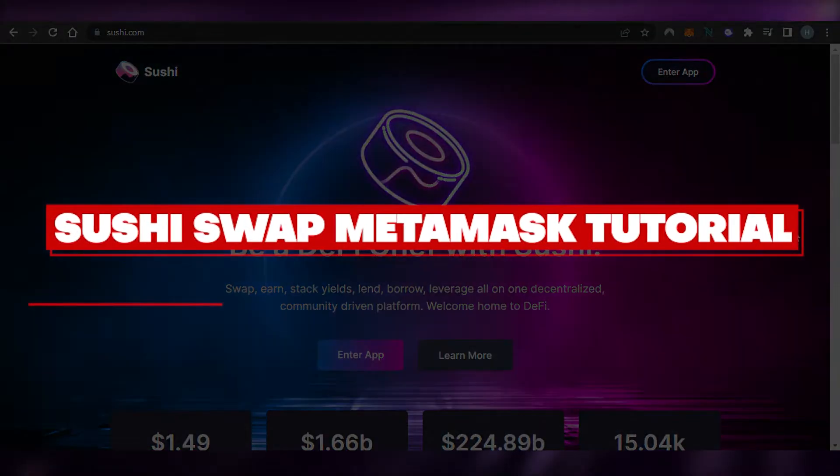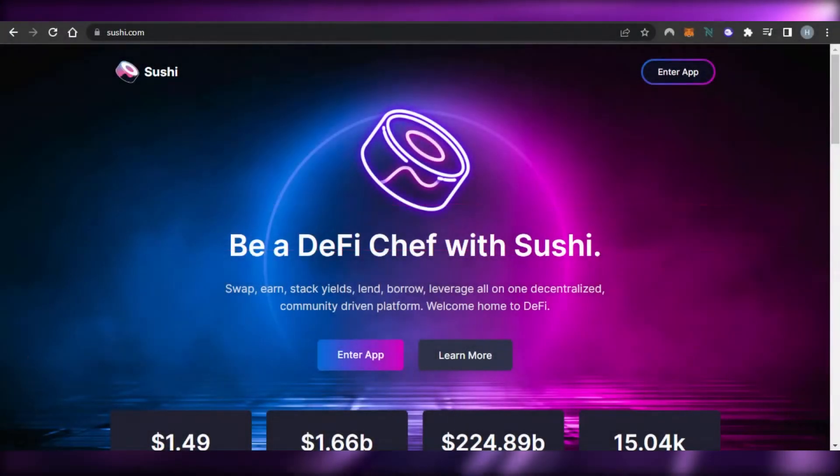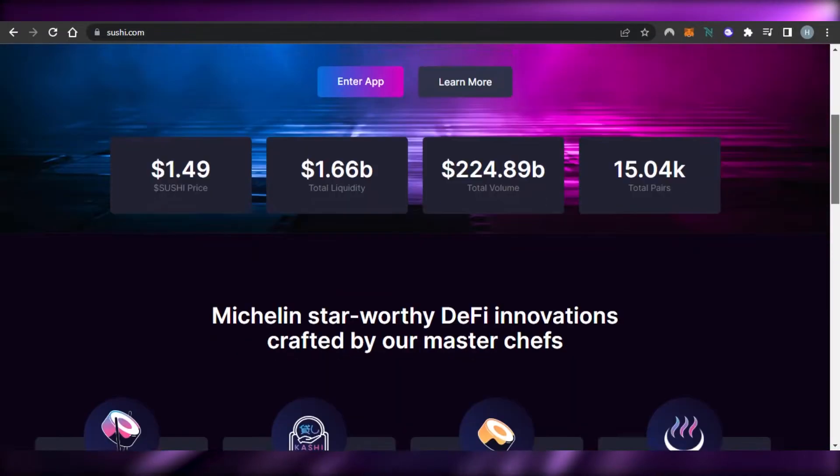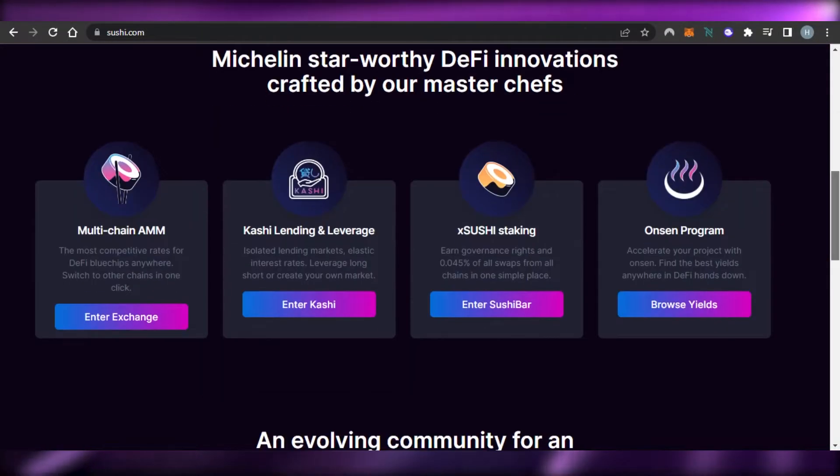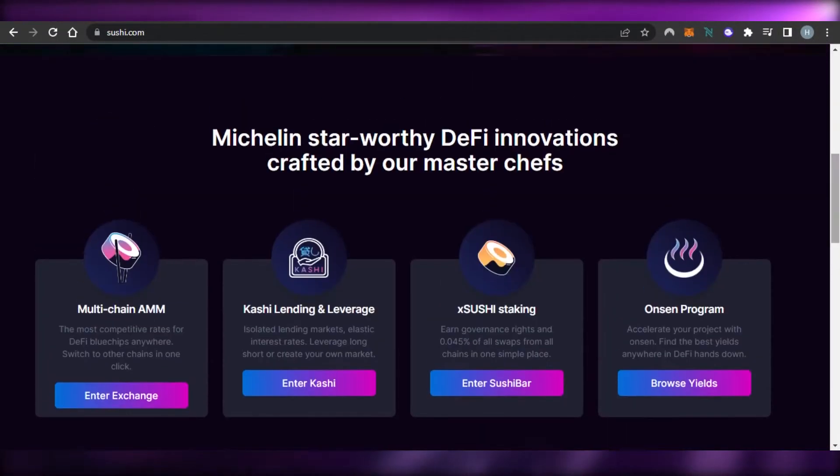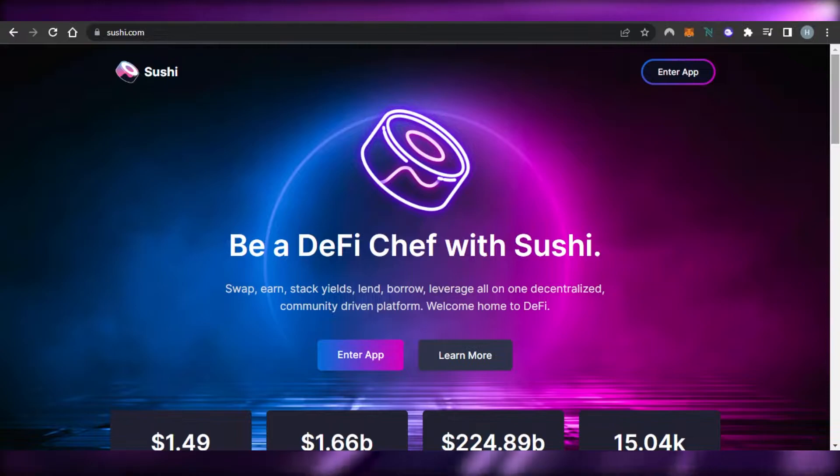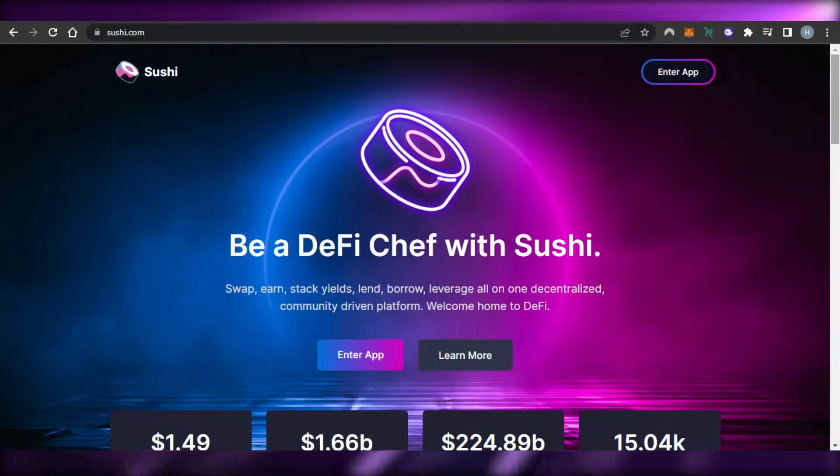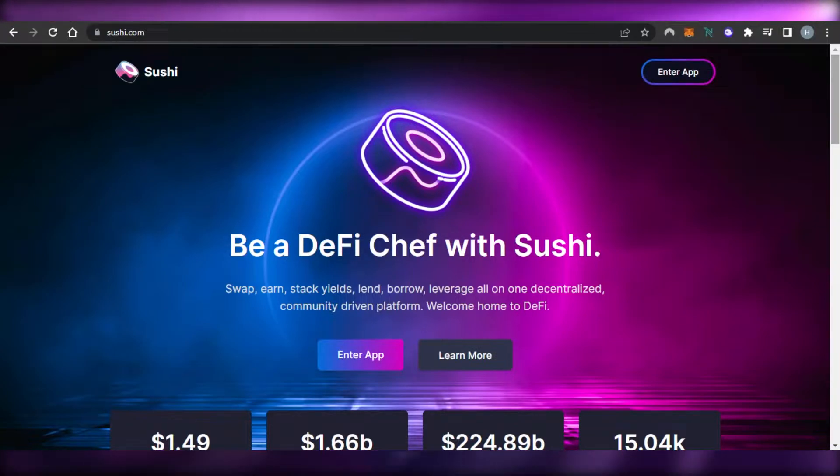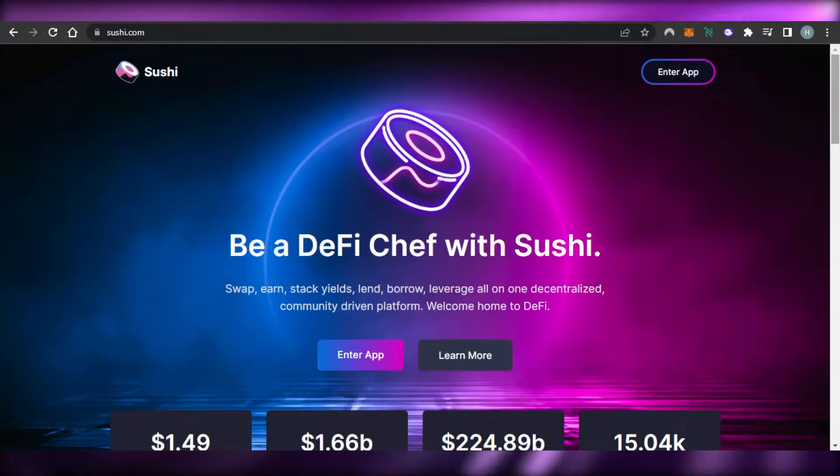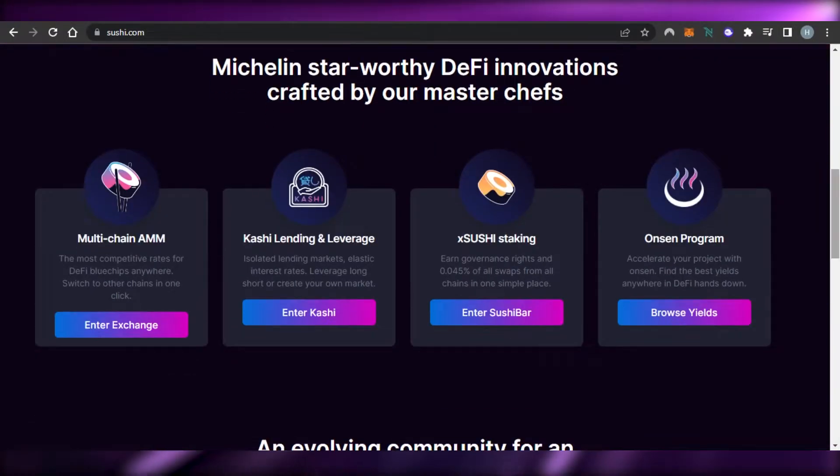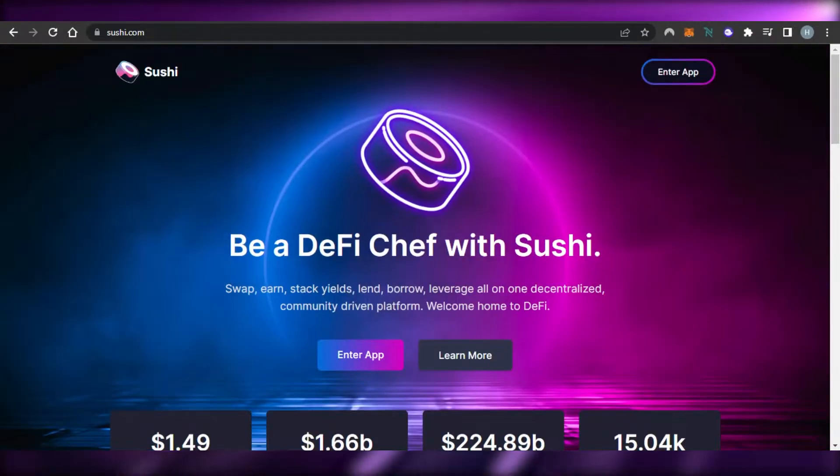How to use SushiSwap with MetaMask. Hi guys, welcome back. Today I'm giving you a tutorial on SushiSwap, how we can use SushiSwap with our MetaMask, how to connect your MetaMask and then swap, earn, stake yields, lend, borrow, leverage all in one decentralized community. So let's get started.